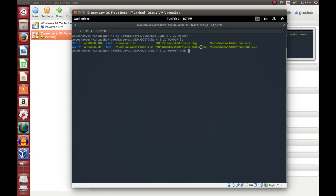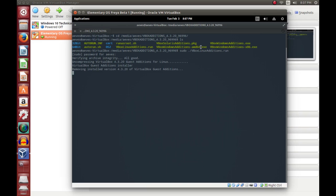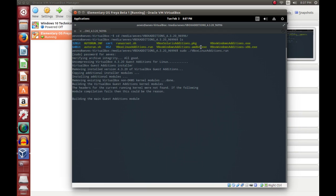To install, type in sudo ./VBoxLinuxAdditions.run — type sudo dot forward slash VBox with capital V, capital B, capital L — and hit Tab; it will autocomplete VBoxLinuxAdditions.run. Hit Enter and put in your password. It will uncompress the installer, remove any previous versions, copy all the modules you need, and build any kernel modules that aren't already built. The install time will vary between distros and the power of your computer, so give it a little while.